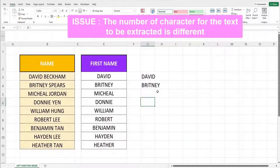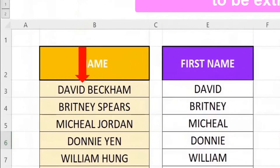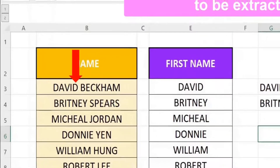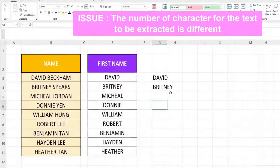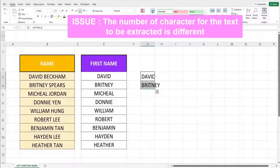To solve this, we need to let the formula know the position of the last character of the text we are extracting. In this case, for David, the position of the last character is 5. We can use the FIND function to help us.